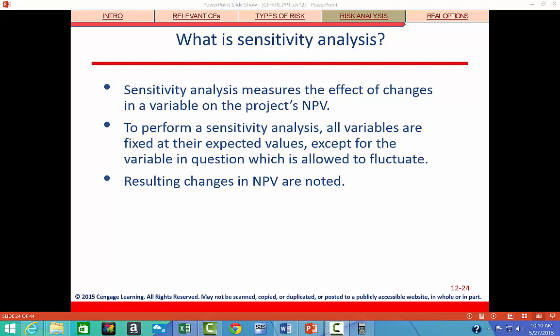That one variable, like revenues, is then changed, often by specified percentages, and the resulting effect on NPV is recorded.